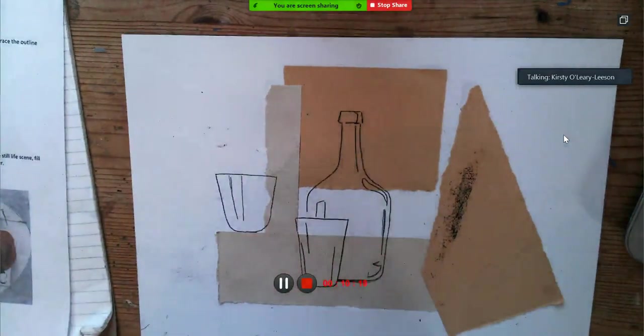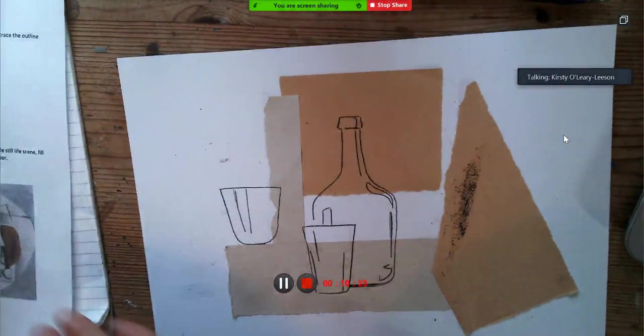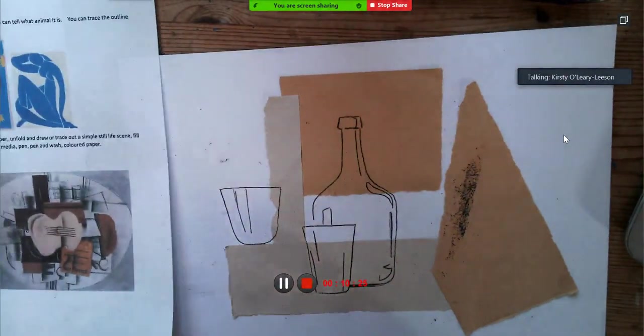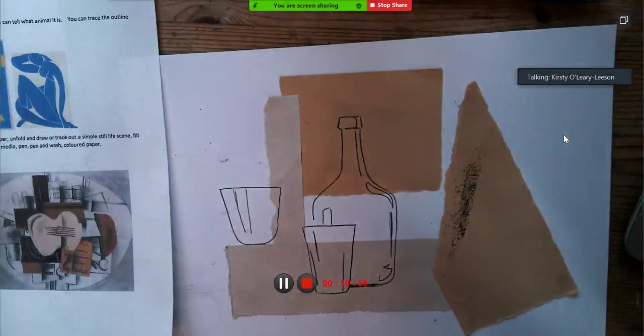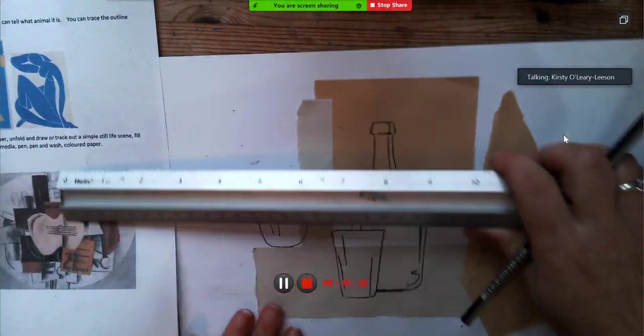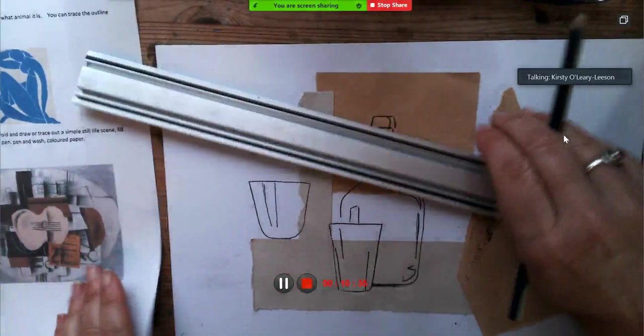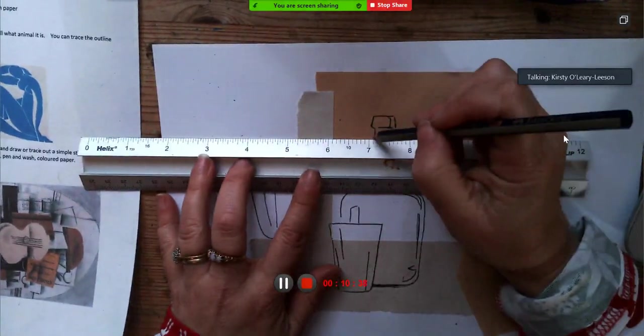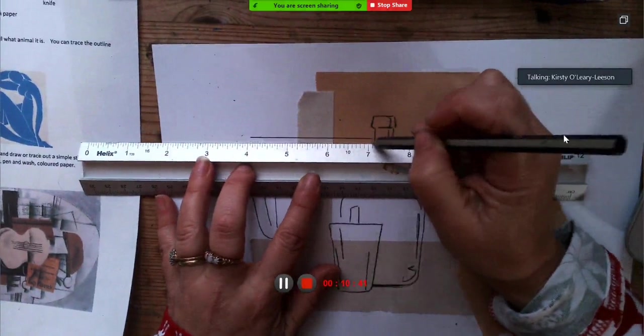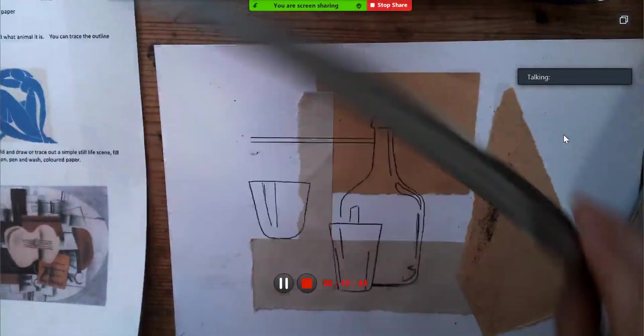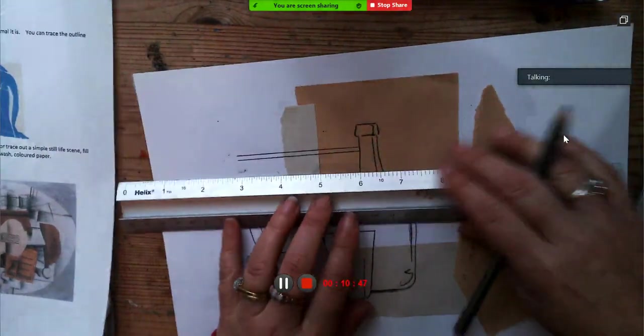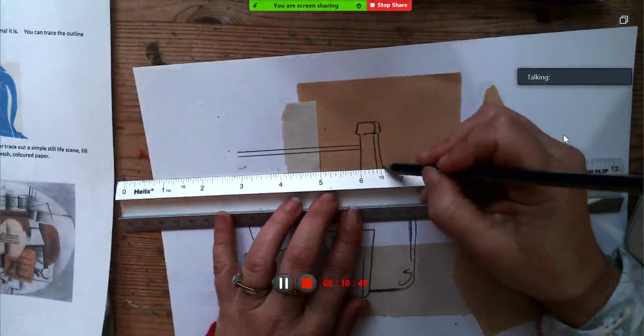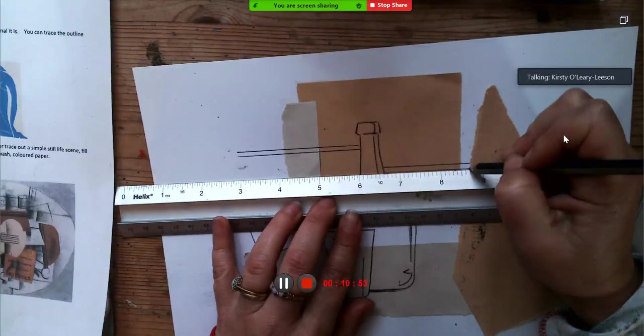We've got the cups there. And I'm also going to put in a few random lines just to break the image up. Just to grab my ruler. So I'm using a pencil now. I'm going to put some random lines up here, across like that.